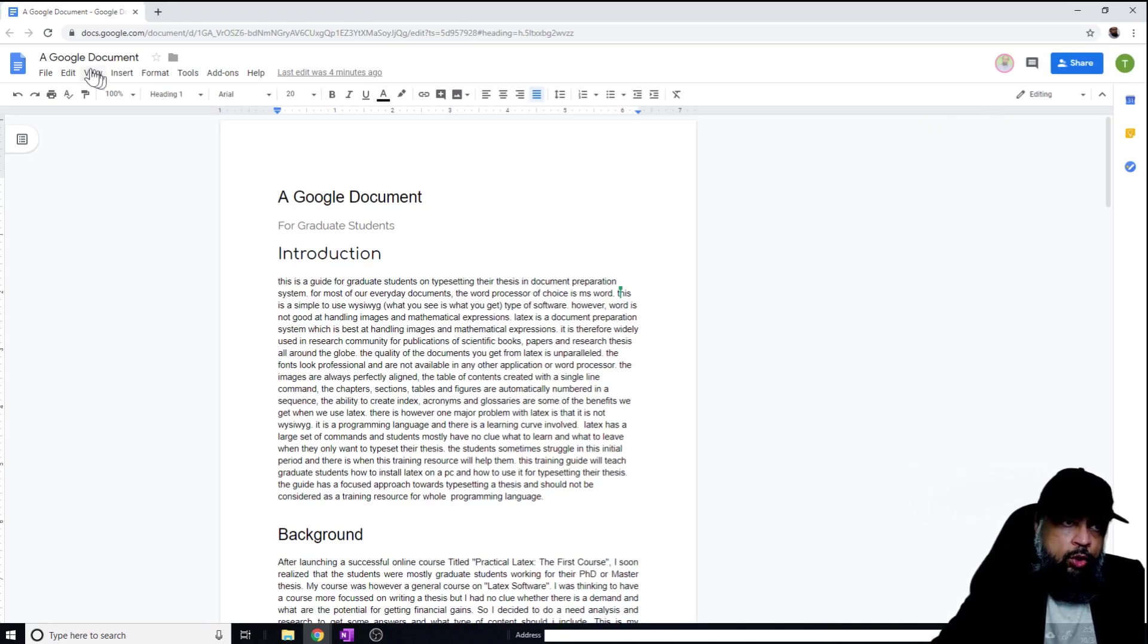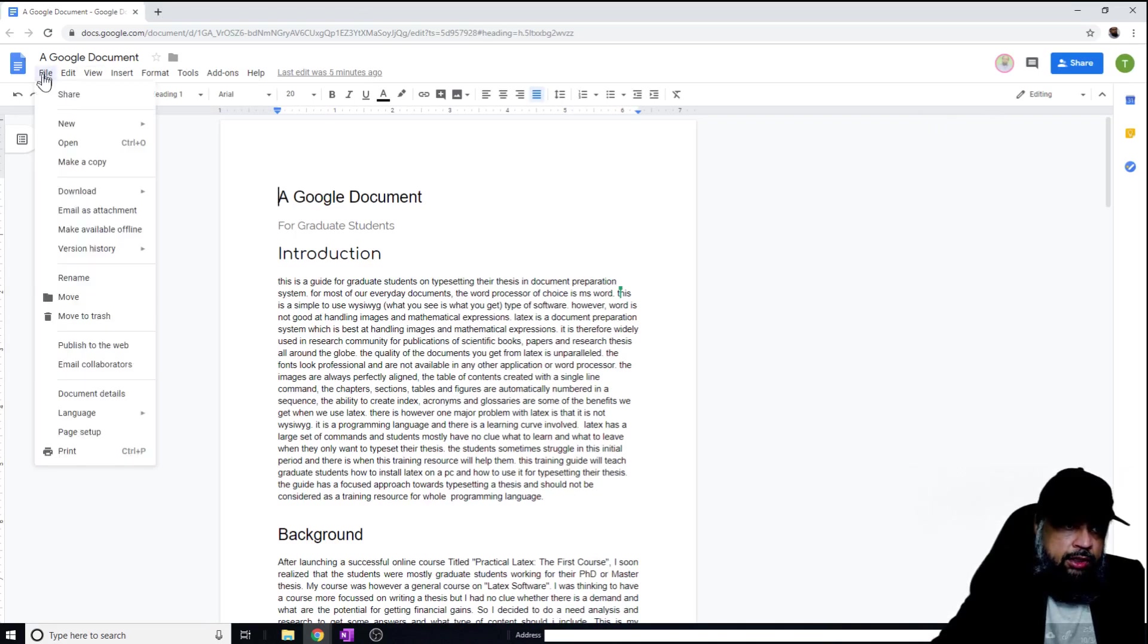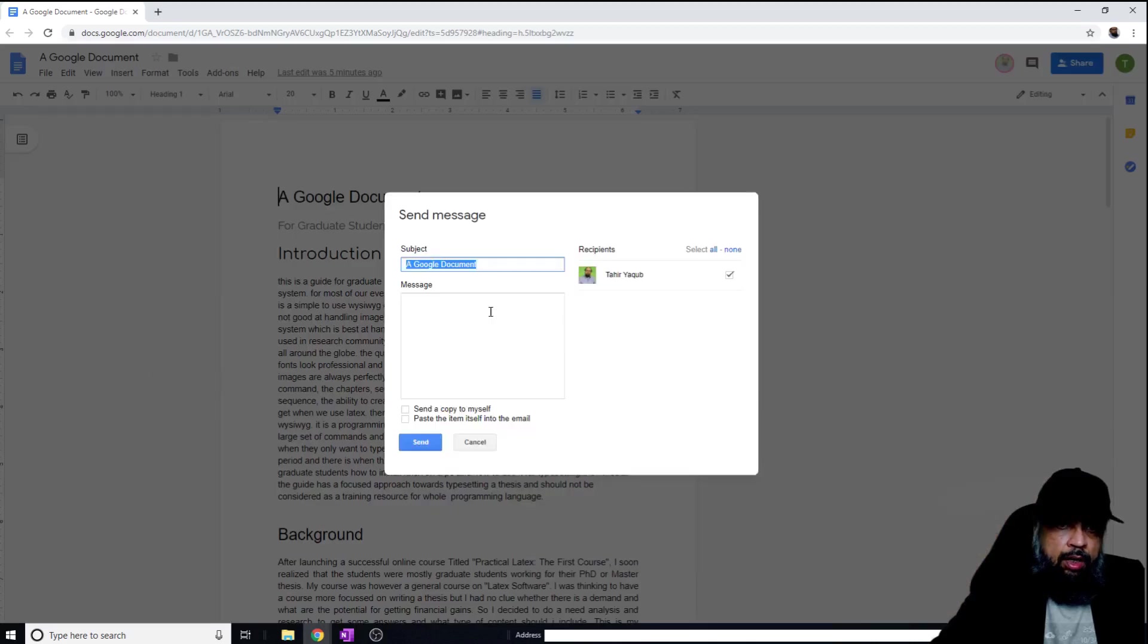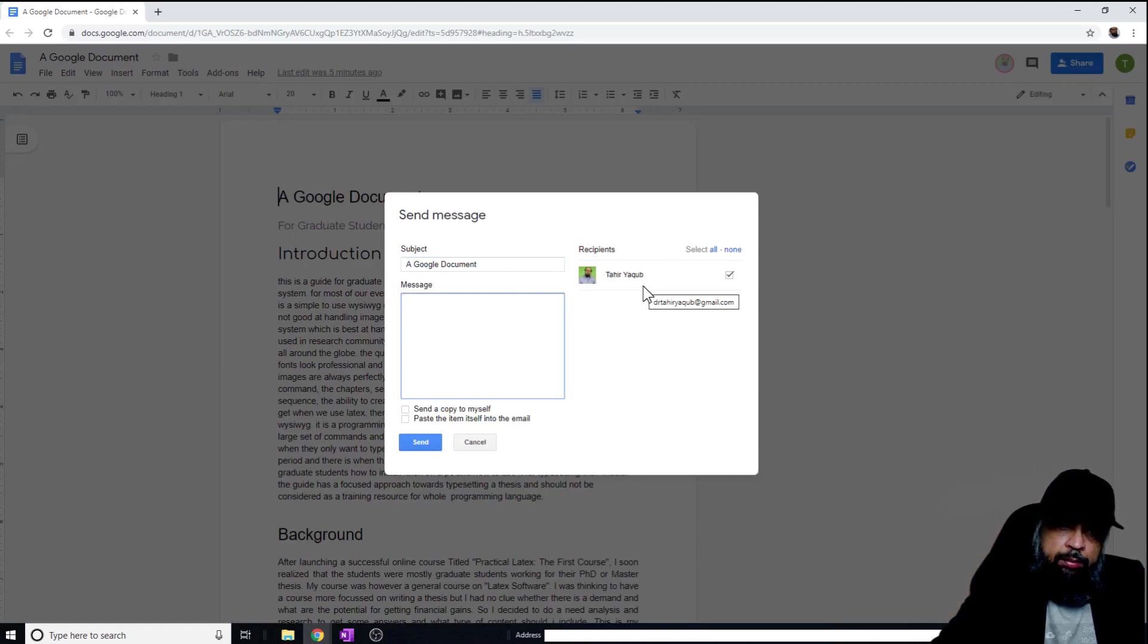And now once the document is shared, if I click on email collaborators, I can write some message here and I can communicate with the collaborators. I can also send a copy to myself.